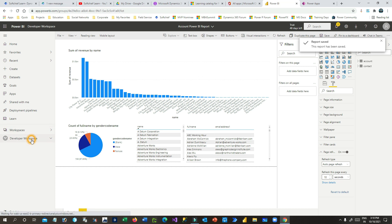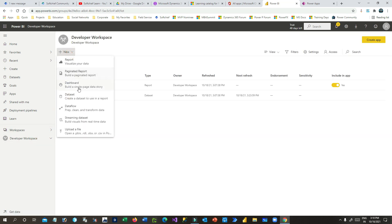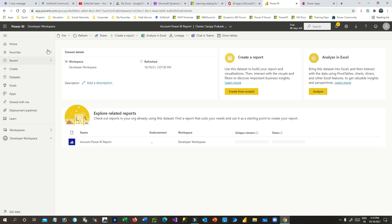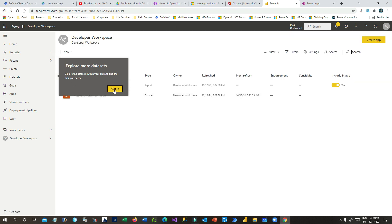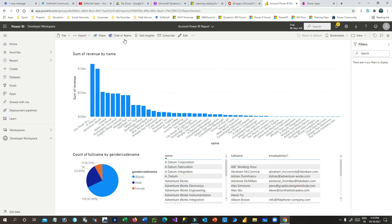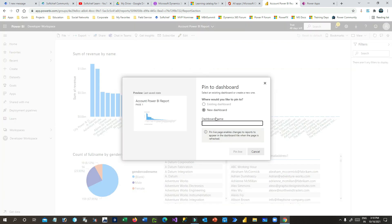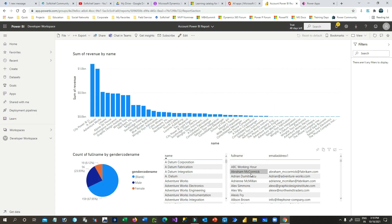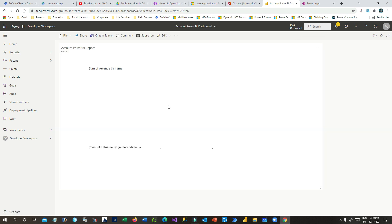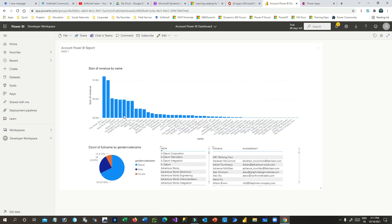Now I want to create a dashboard. Go to Developer Workspace and create a new dashboard. Go back to the report, click the three dots, and select Pin to Dashboard. I'll create a new dashboard called 'Account Power BI Dashboard' and click Pin Live. The report is now pinned to the Account Power BI Dashboard. You can also embed this report in model-driven apps or any other applications.